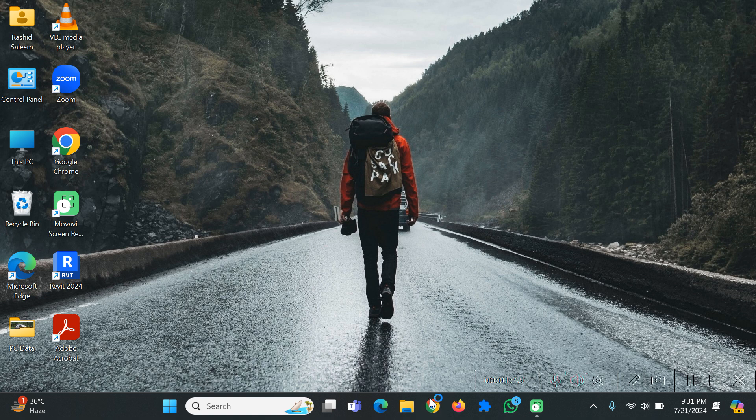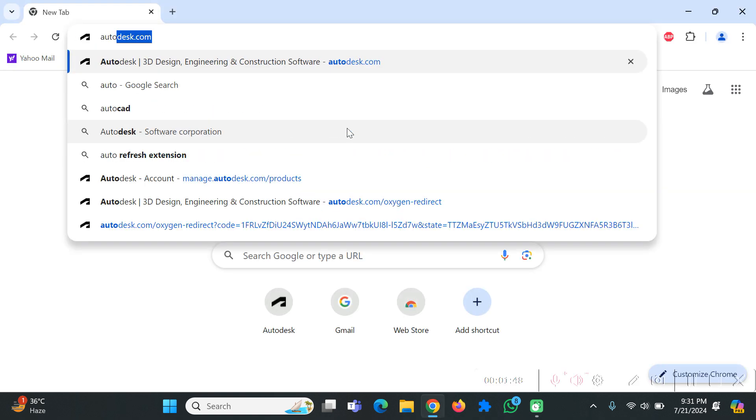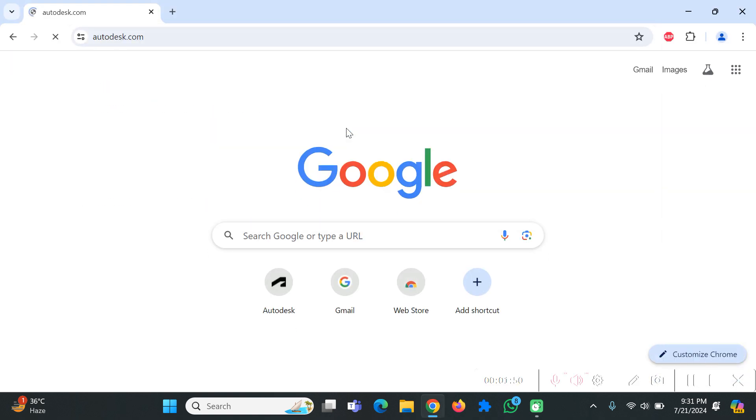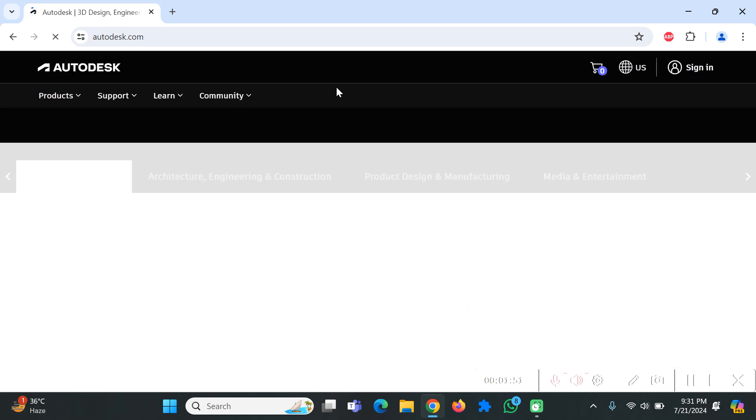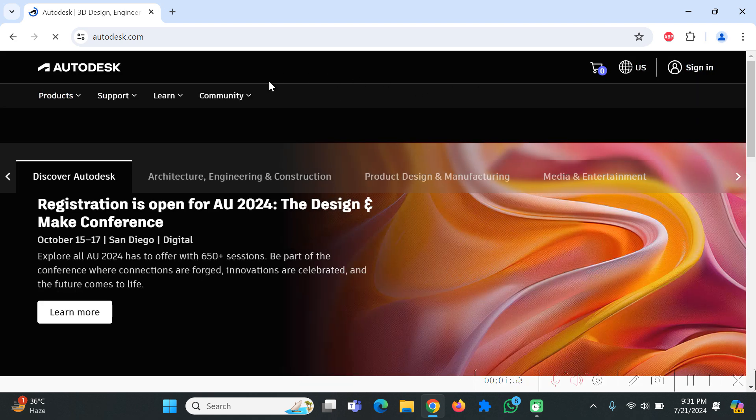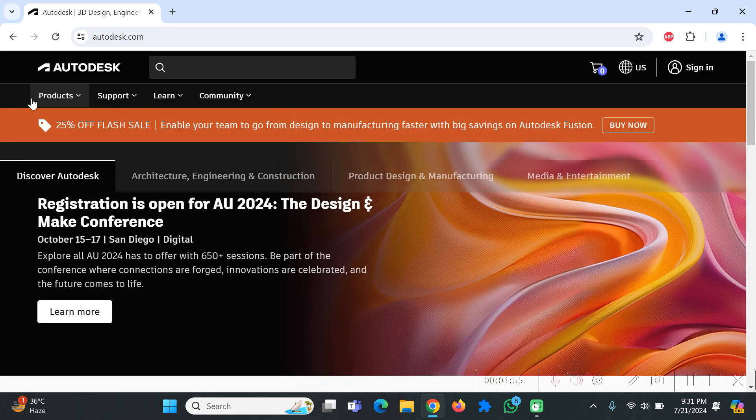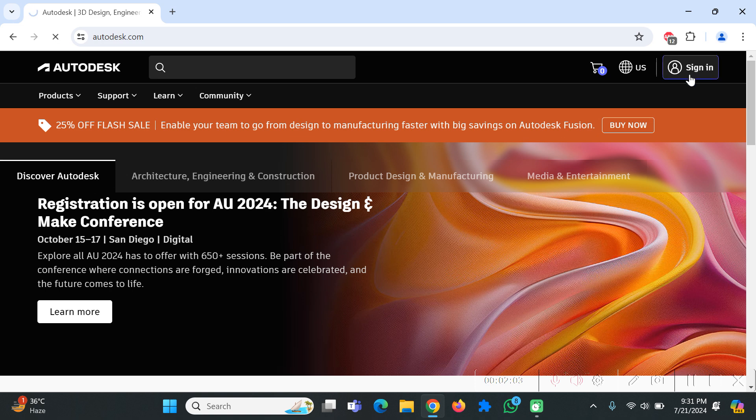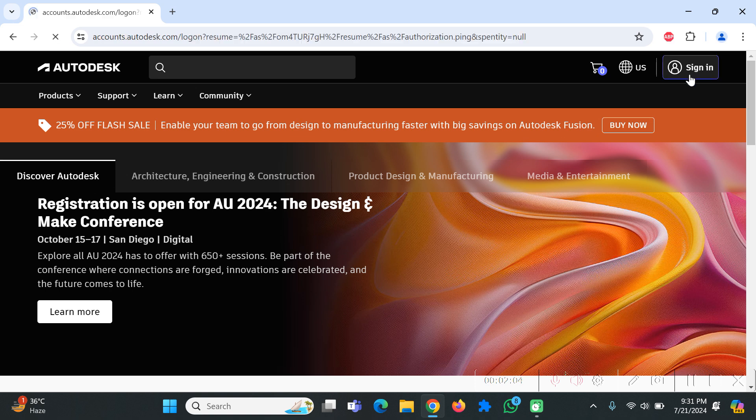You first have to go to Google Chrome and type autodesk.com. Now over here you can see that this website has a lot of things you can visit one by one but I'll directly go to the sign in bar. Click on sign in and it will load the account for you.